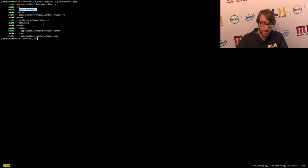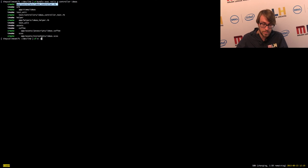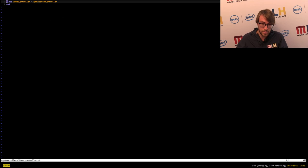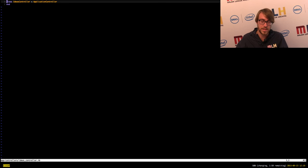The important ones to note here are the ideas controller and a folder for views for ideas. The rest is some assets, helpers, and test files we're not actually going to use. Let's open up the controller and see what a default controller actually looks like. It's just an empty file — it's a class. Every controller is actually just a class with a bunch of methods, which is great. Super simple to understand.